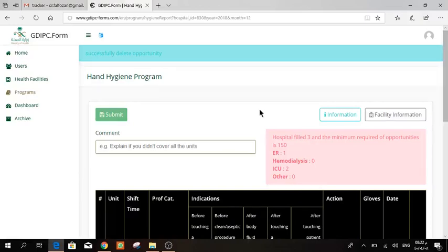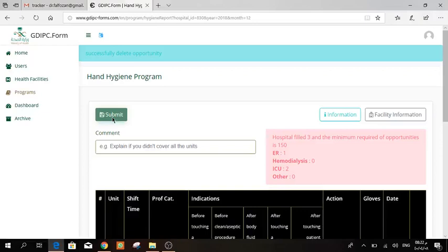Then at the end of the month, this submit button will be active so that you can send this form to be audited. The reason why we closed it till the end of the month is that we didn't want anyone to press it by mistake.